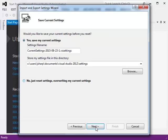Then, select the radio button designating 'No, Just Reset Settings, Overriding My Current Settings.'